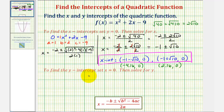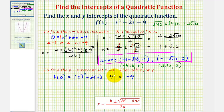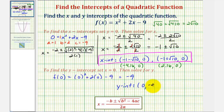Now to find the y-intercept of any function, we set x equal to zero and solve for y or f of x. So if x is equal to zero, the y-intercept would be f of zero, which equals zero squared plus two times zero minus nine, which equals negative nine. When we have a quadratic function in this form, the value of c — the constant on the end — will always be the y-intercept. So the y-intercept would be the point zero, comma negative nine.